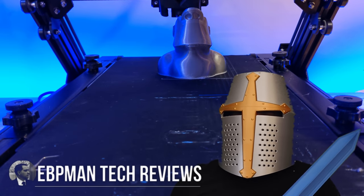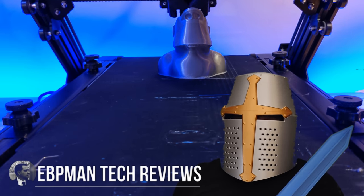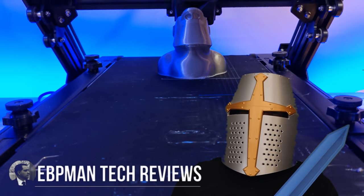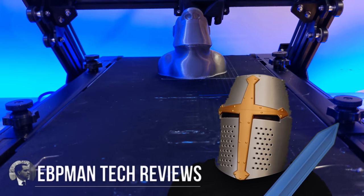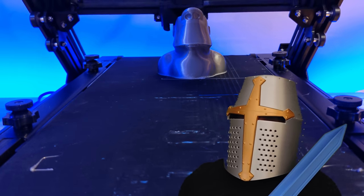Hey guys, EVP Man here, and yes, I am completely armored up because today we're going to be reviewing the Creality 3D print mill. This is the CR30. Let's check it out.